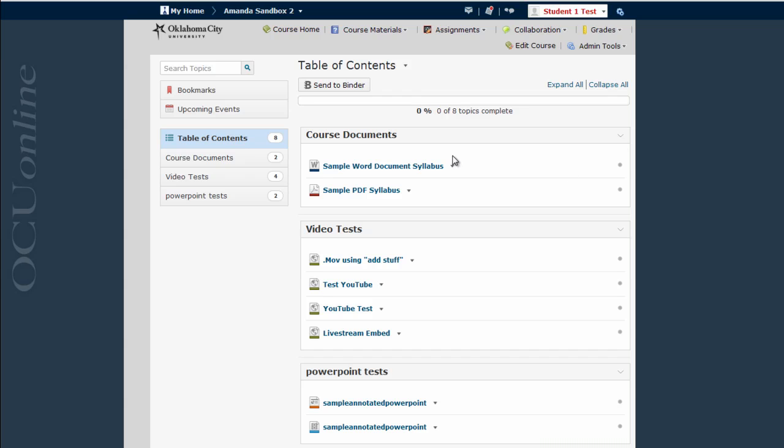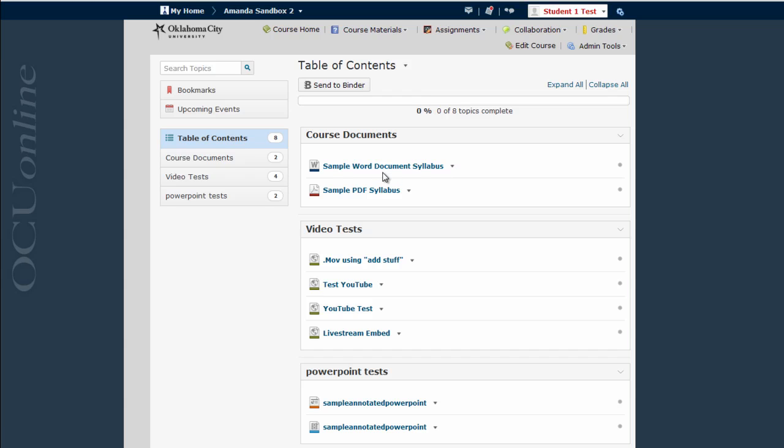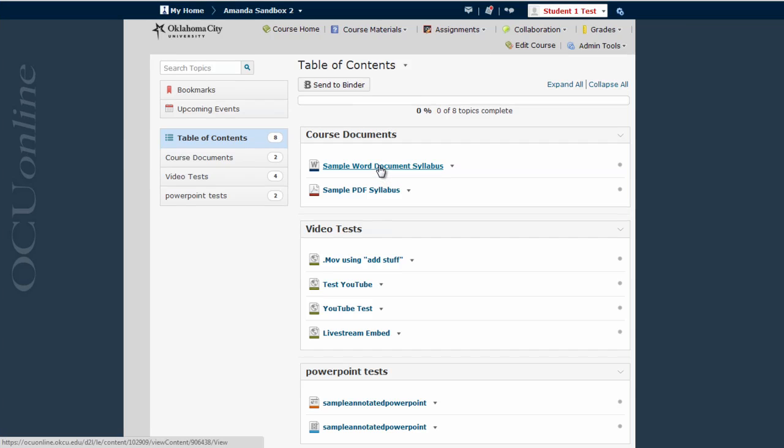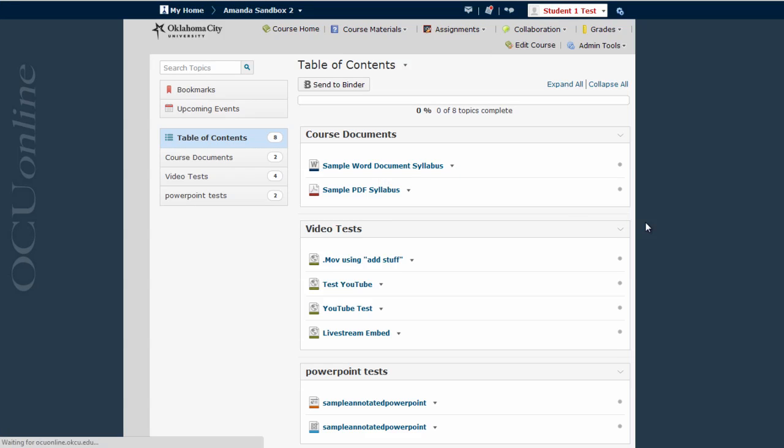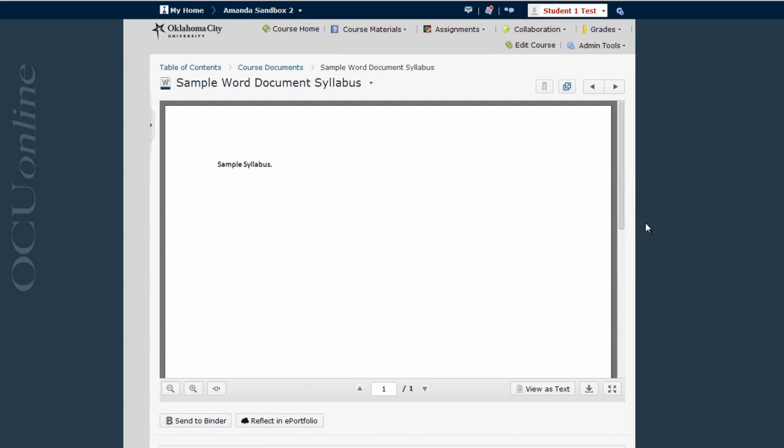Here I am in the table of contents of a course and I'm going to view this sample Word document syllabus. To do that I simply click on the document link here and it's going to show me the Word document right here within D2L.